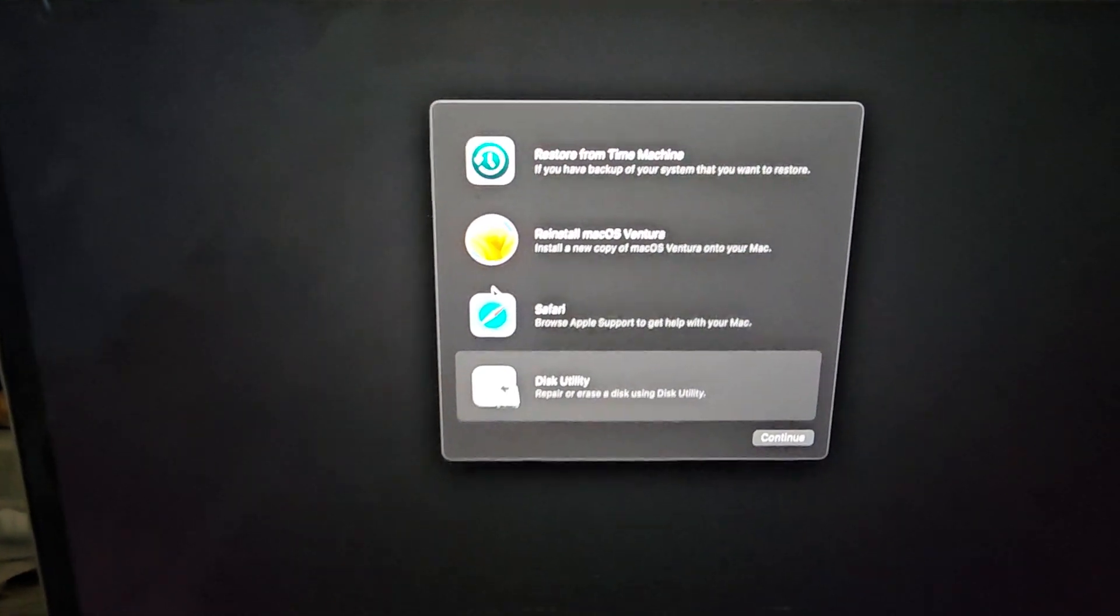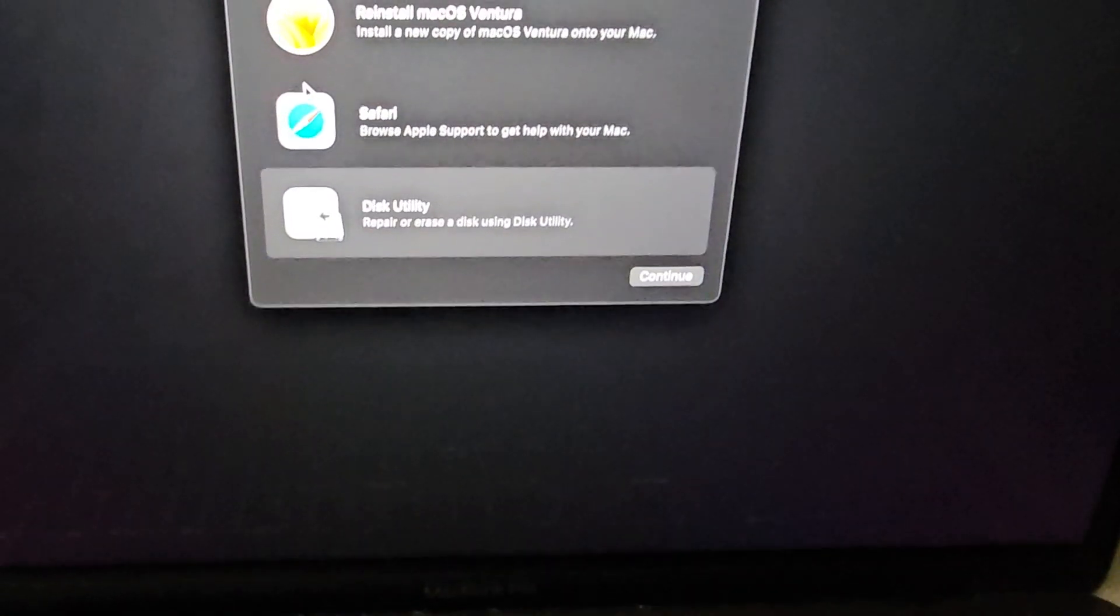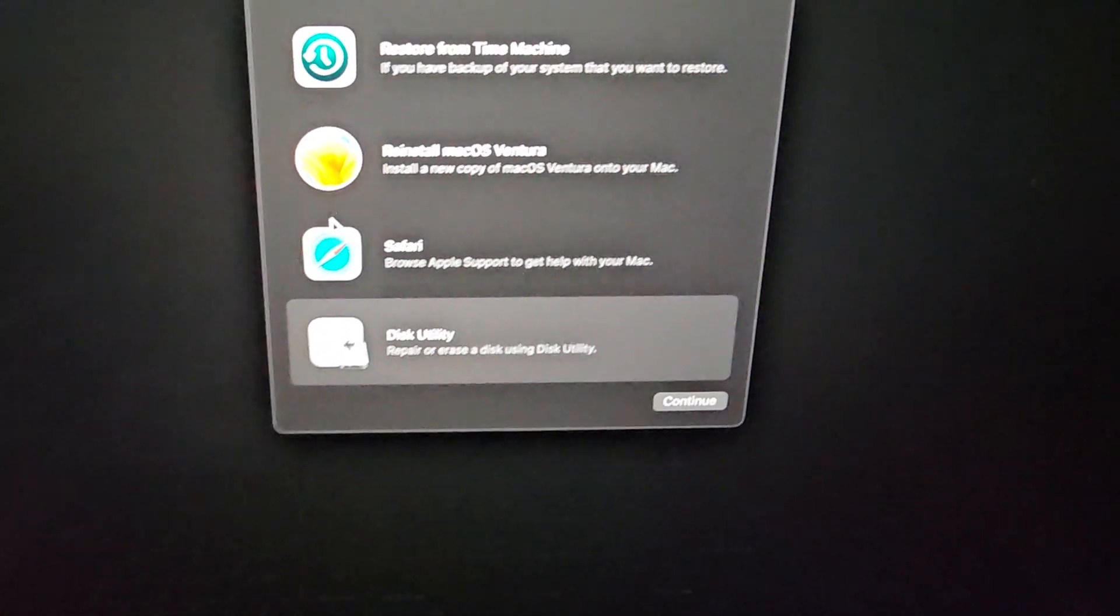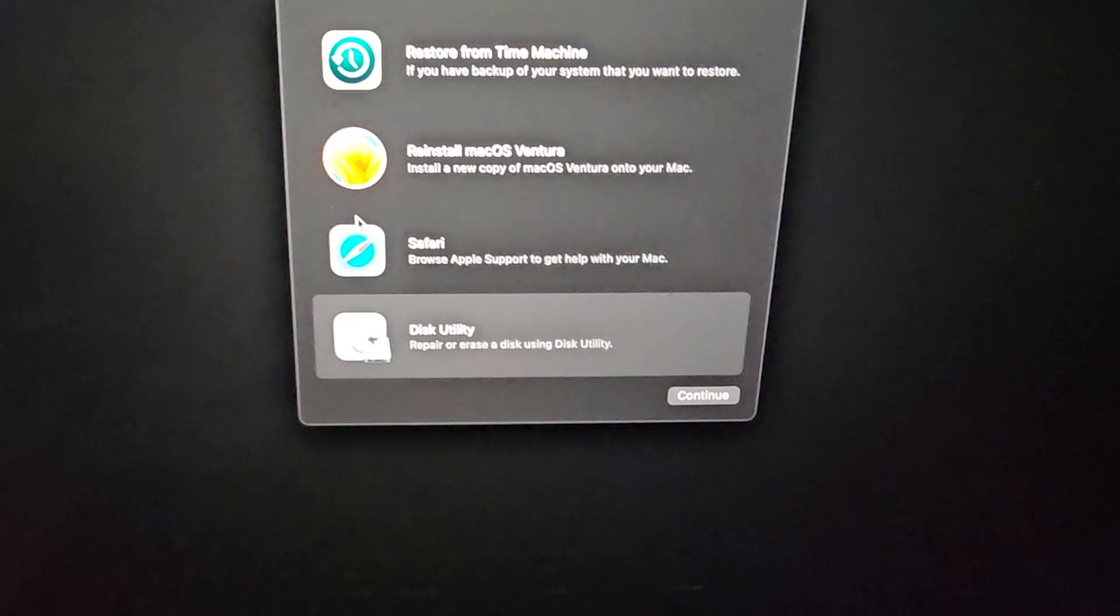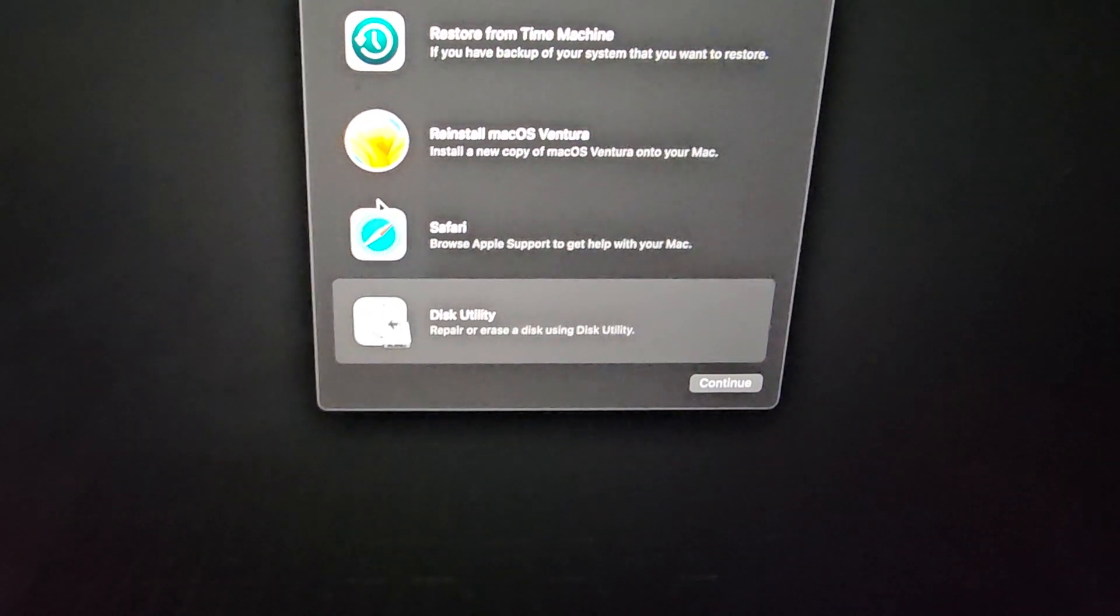On this M1 MacBook Pro, what you do is you hold down the power button while it's booting up, just keep holding it down, and it will go to these options.